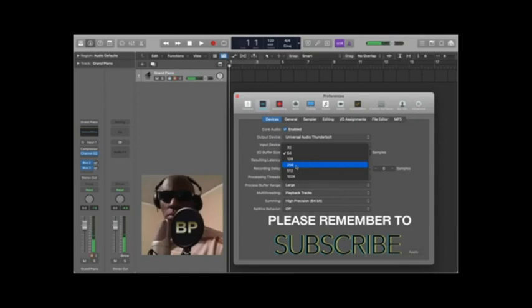And then you'll have to what they say quantize to try to get everything in timing, but that's for another video.